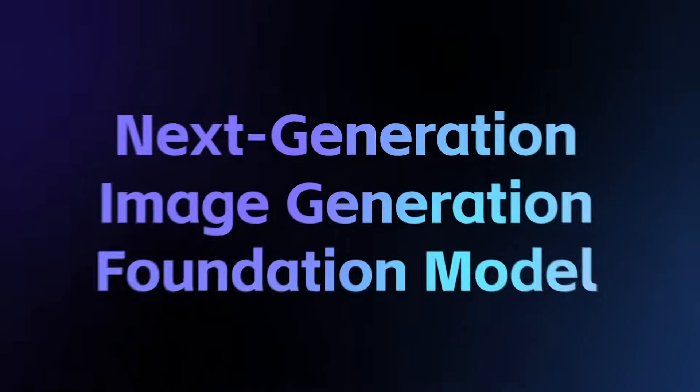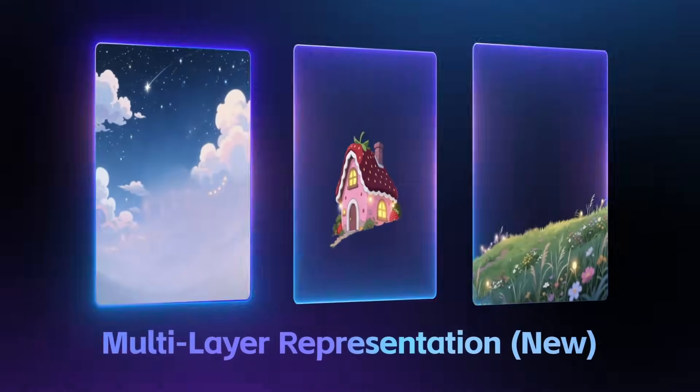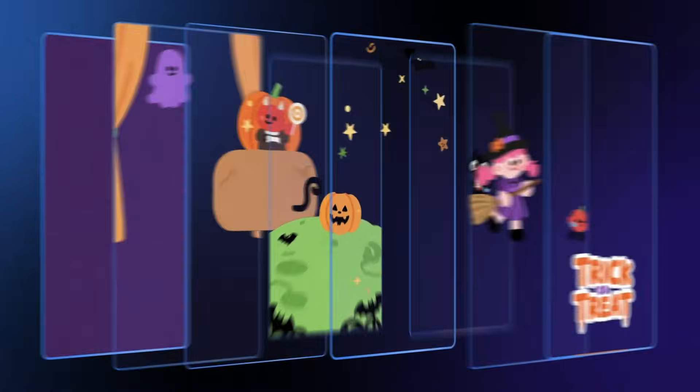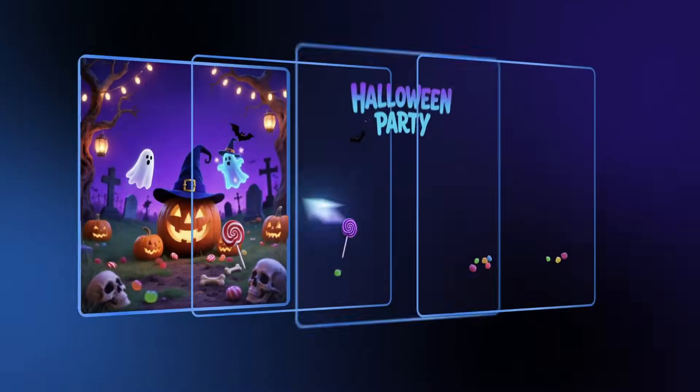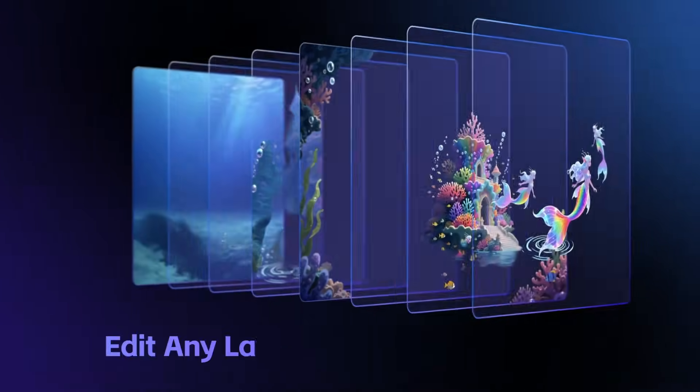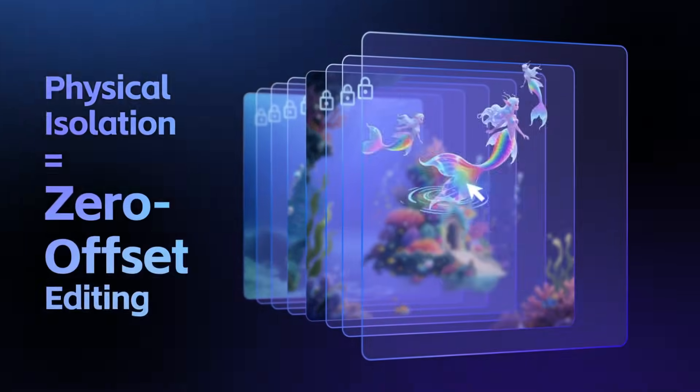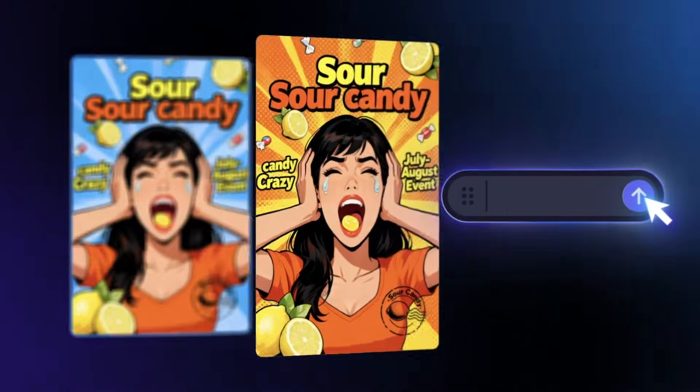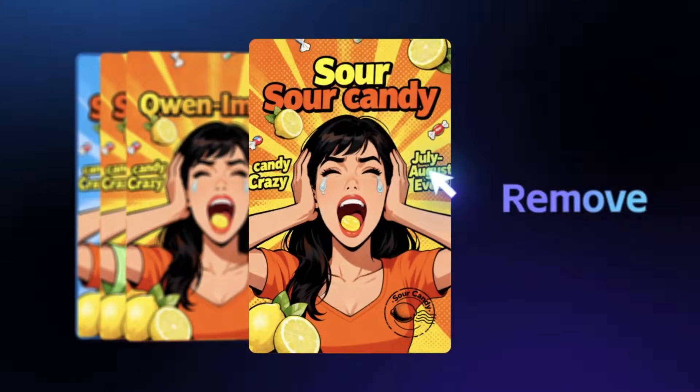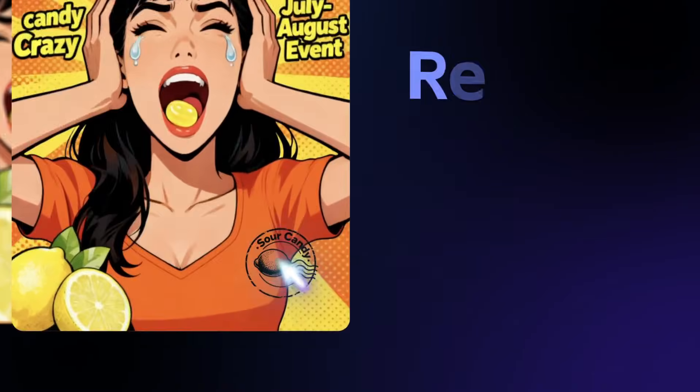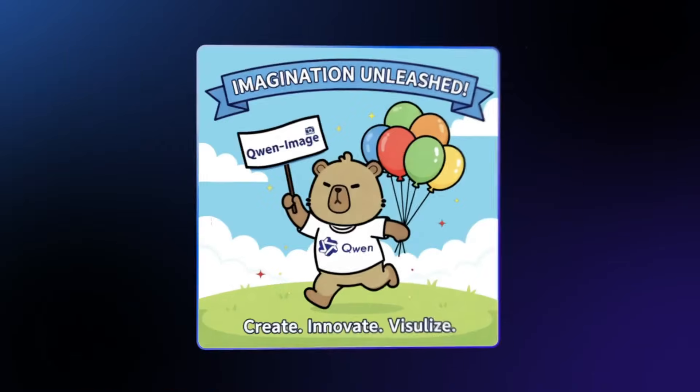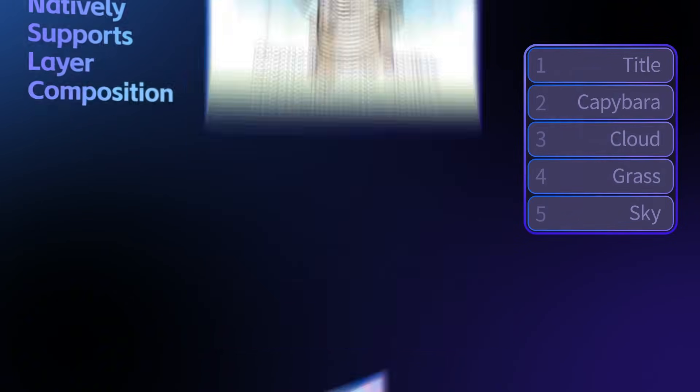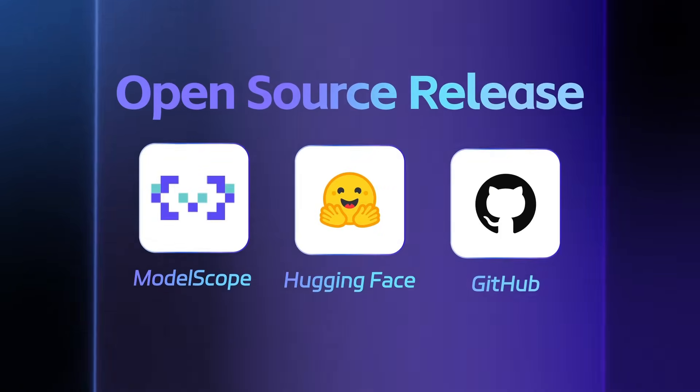Recently, Alibaba released a new model called QwImageLayered. From this name, we can already feel that its main function is to layer our images. Images presented in this way can be edited freely. For example, you can modify the subject in a specific layer, modify the background, modify the text, or change the position of a subject. These operations will become very convenient.